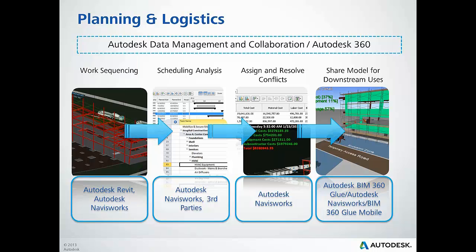Once again, it is important to note that the Autodesk Construction Solution ties directly into a data management and collaboration solution that empowers firms like yours to manage, share, and securely collaborate with all project stakeholders.